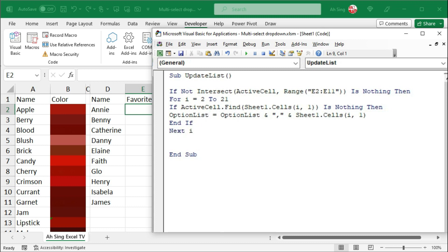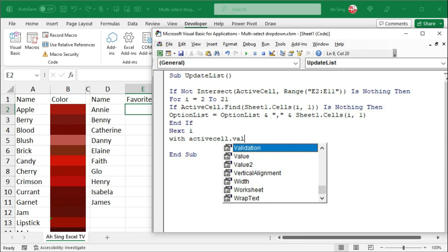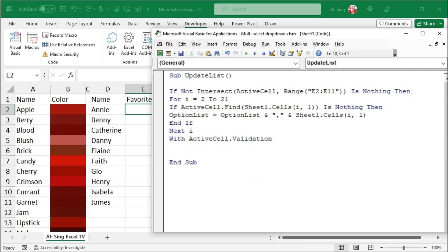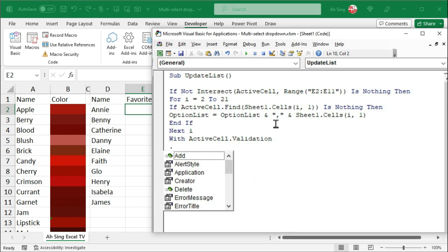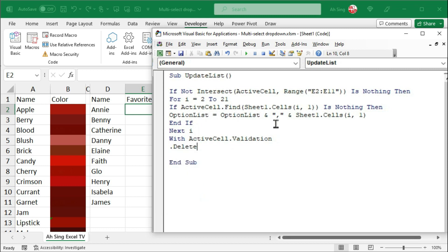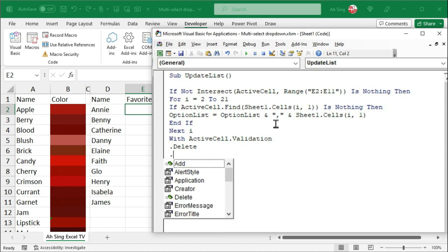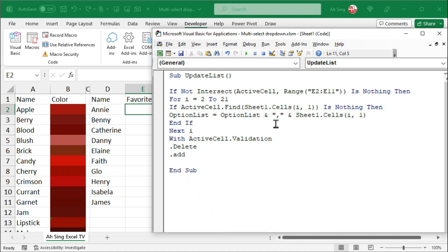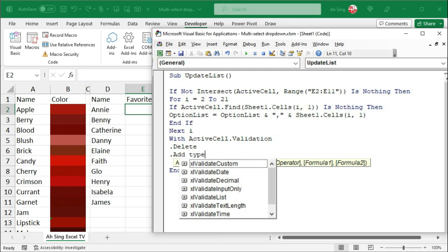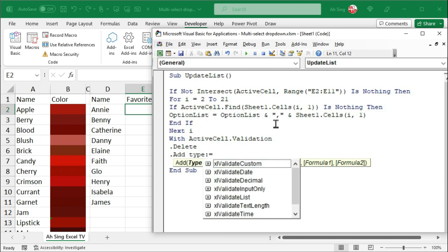And we can now create the dropdown by using validation. Let's make use of the with statement to call this validation a couple of times without typing it repeatedly. So, we have active cell dot validation. Always use dot to call the validation. Firstly, we should delete whatever we have added to avoid error or provide repeated options. Then, only we use dot add to add the new items. Firstly, we have to tell the type of data validation that we wish to use.